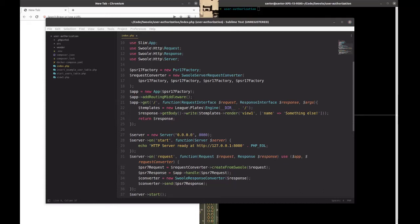In this video we're going to start the process of building a user authorization — or in other words a login wall — for your Slim application. We're going to start from where we left off in the last video, which was an application with routing and templating. Topics covered include environment variables, PSR4 autoloading, controllers, middlewares, and a basic MySQL connection and data retrieval.